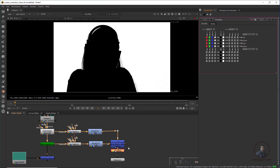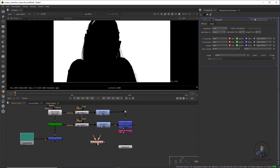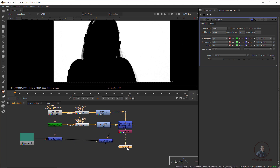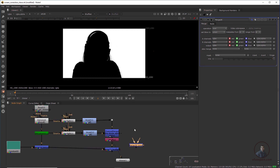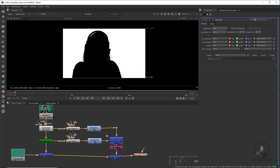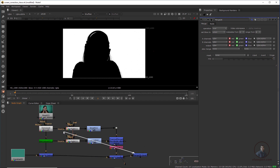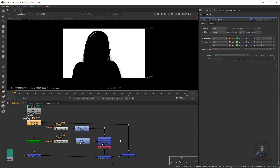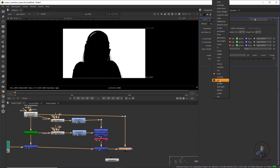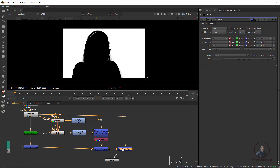Then we have to combine all the elements. Take a Merge node — whatever we're getting from this result will be our foreground, and this other result will be our background. Connect it like this. The blending mode will be 'Multiply' — double-click and in operations select 'Multiply.' Then take another Merge node — this result and this result will again be the foreground, and the original denoised plate will be our background. Hold Ctrl and connect, and adjust the flow.